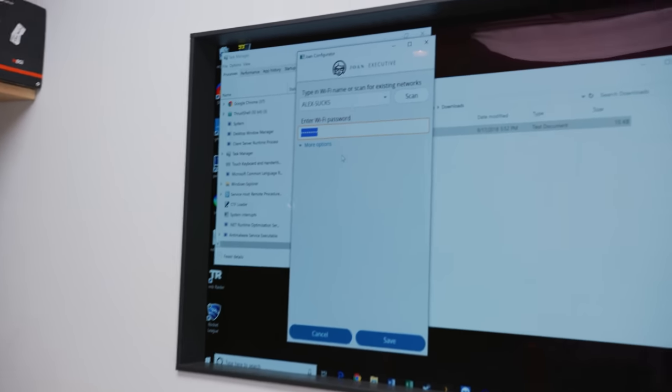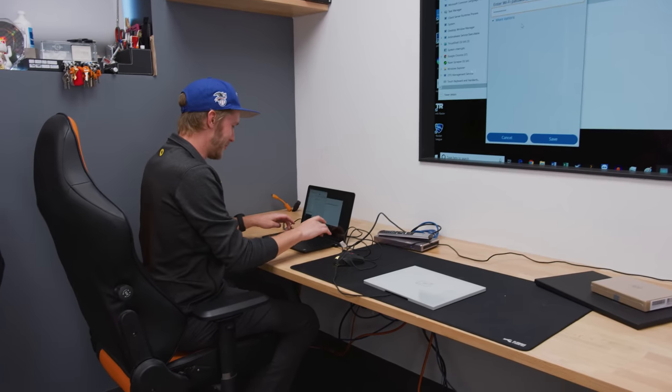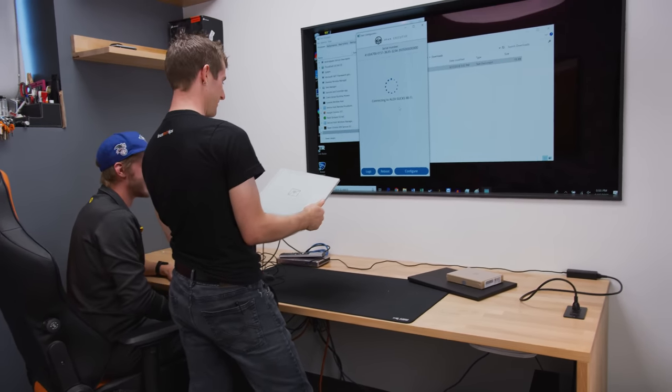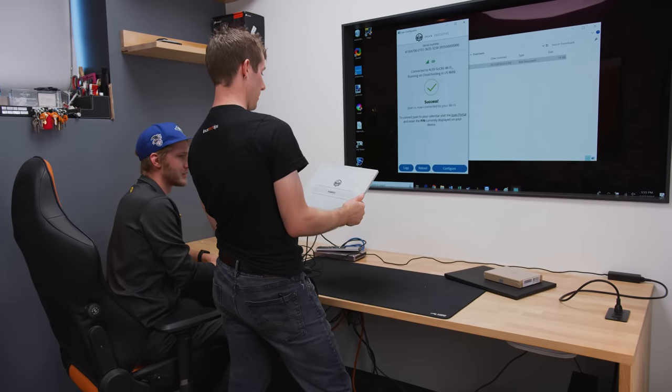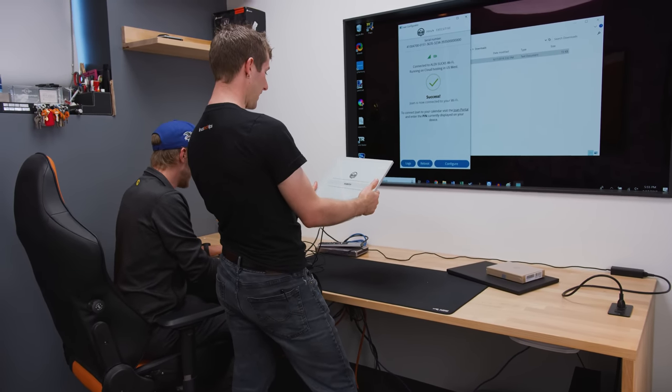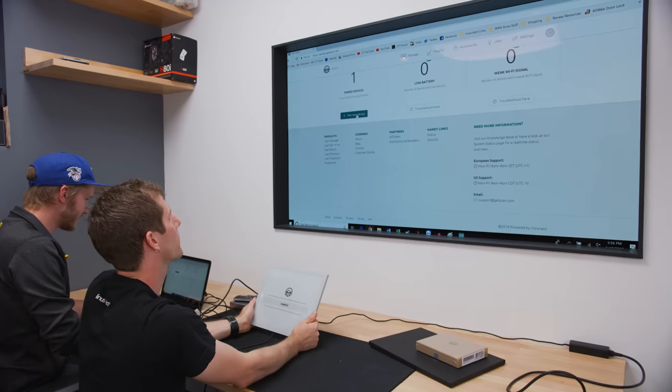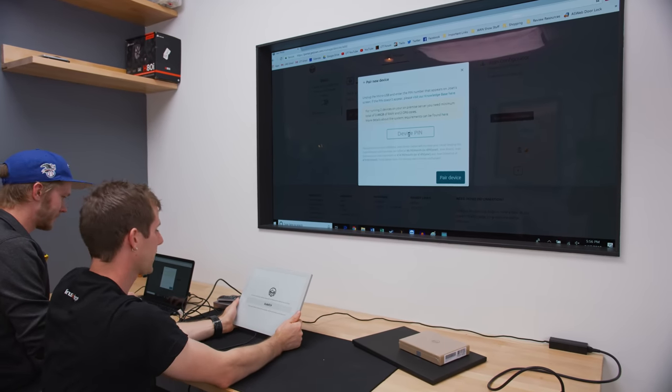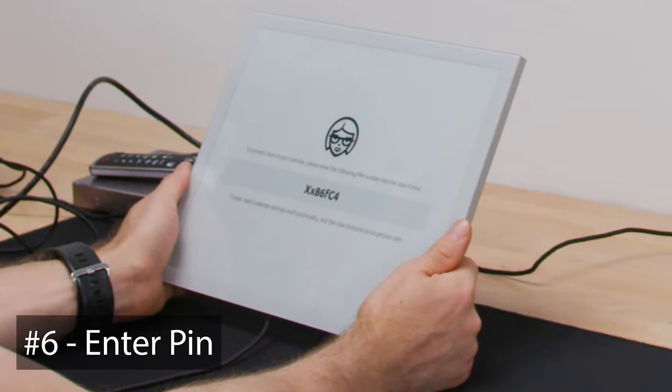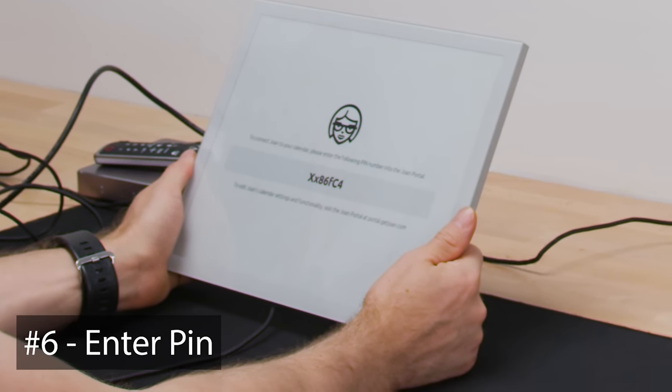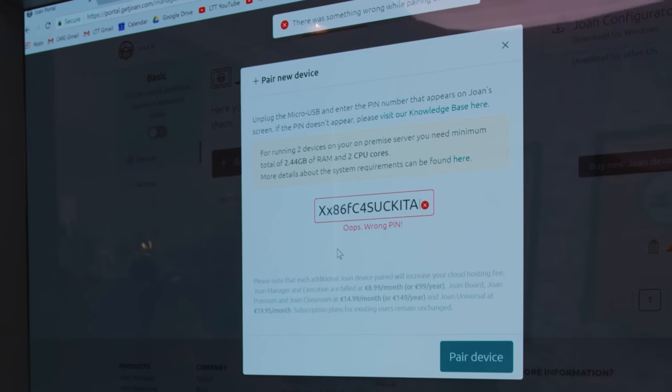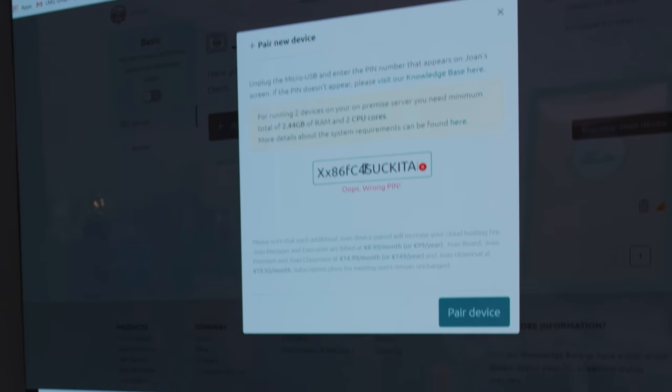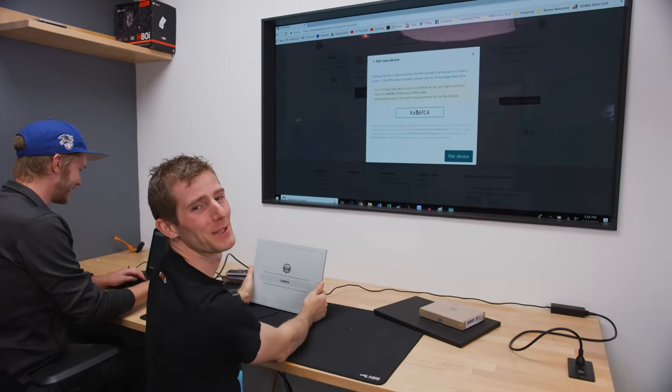What is the password? All caps. Suck it, Alex. Wow. I just made him type that. Connecting to Alex sucks Wi-Fi. You know what I bet? Aha. Here we go. Big X, small X, eight, six, small F, big C, four, suck it, Alex, all caps. It didn't work. Yeah. That wasn't gonna work. I did make him type it again though.